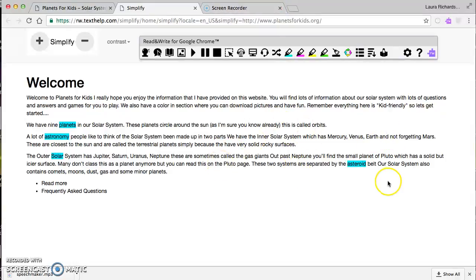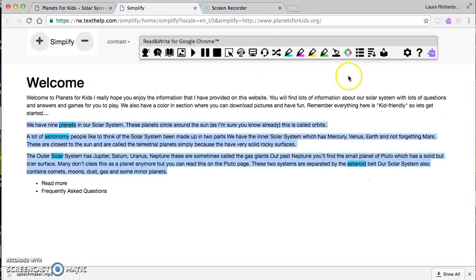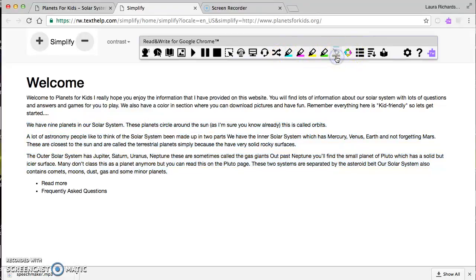To unhighlight anything, all you have to do is click the little broom handle.